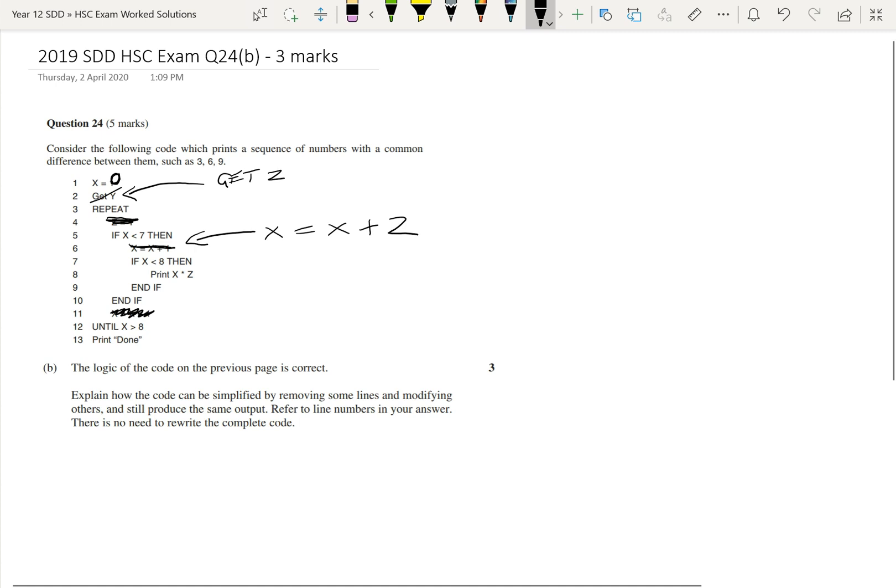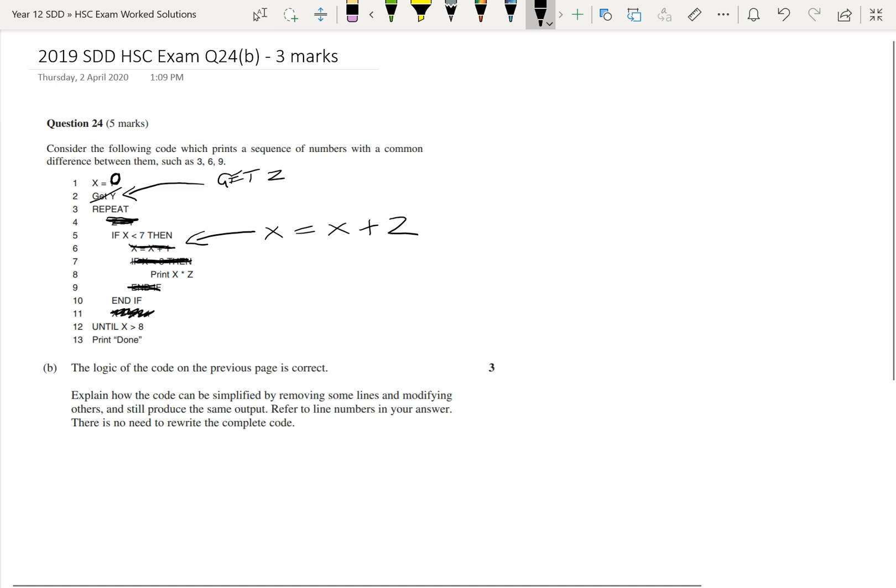Also, there's no need to recheck if x is less than 8 on line 7 because we already know that x is going to be less than 8, because before that, we check if x is less than 7. So if x is less than 7, then it's definitely going to be less than 8. So we can actually remove lines 7 to 9. And we would just have print x multiplied by z without that being inside an if statement.